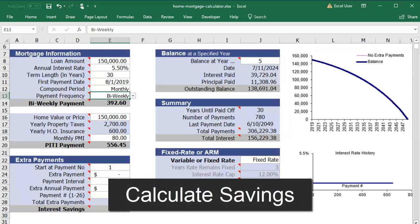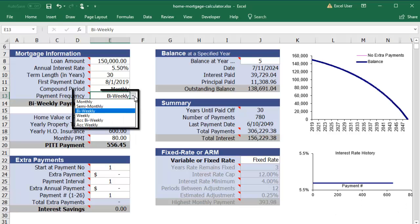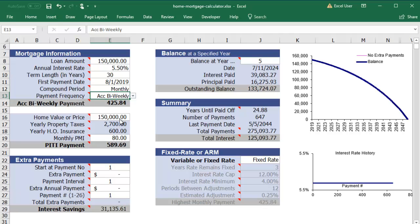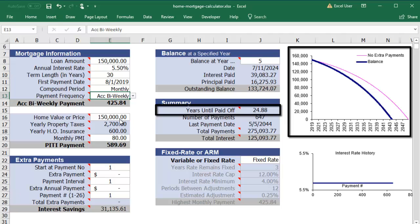At this point, you can start using the calculator to estimate how much you can save by changing your payment amount or by making extra payments. One way to save money is to choose an accelerated payment. The accelerated options in the payment frequency drop-down mean you will pay a slightly larger amount each payment, equal to one extra monthly payment amount each year. You can see the effects of these options in the graph. If you have a 30-year mortgage and a 5.5% interest rate, making accelerated bi-weekly payments will shorten your mortgage by 5 years.